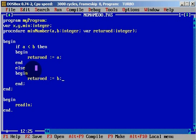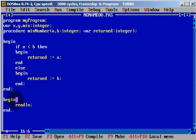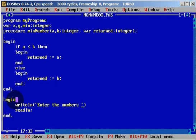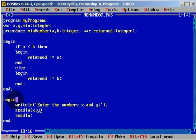We have defined our procedure, minimum number. The procedure is defined, and now we can start with our application. First we will write writeln, 'enter the numbers'.